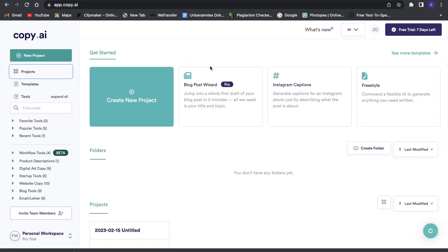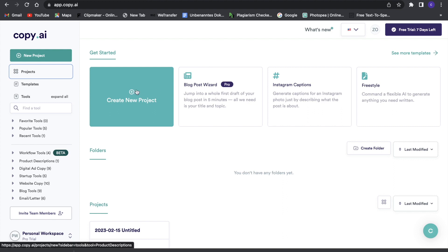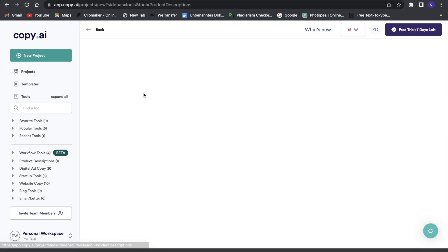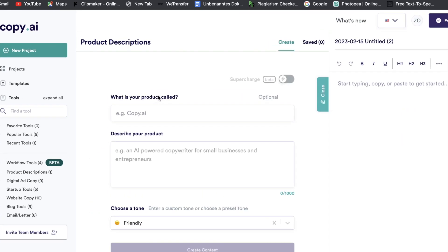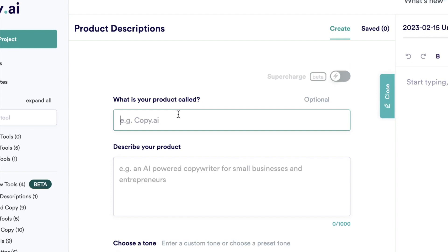After you have logged in, you'll see this dashboard right here by Copy AI, and what you can do with this tool is create nice text, for example, for blog posts or social media content or whatever you want to do. So, for example, some product descriptions. We'll try that right now. For that we can just click on create new project and then we're going to create a product description now.